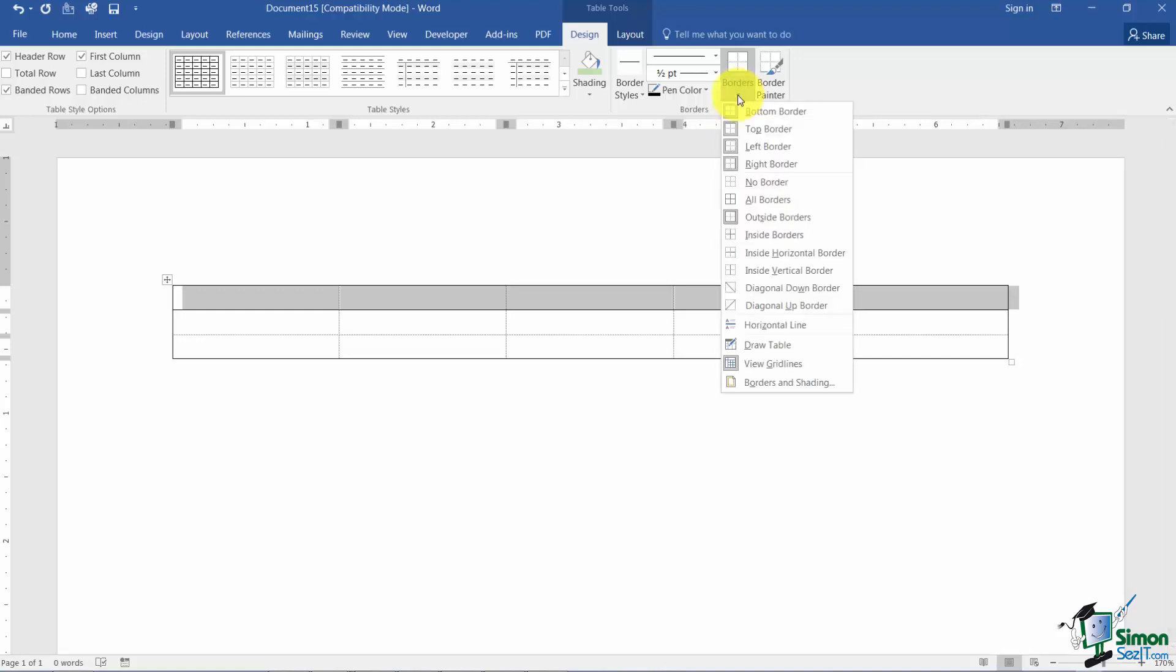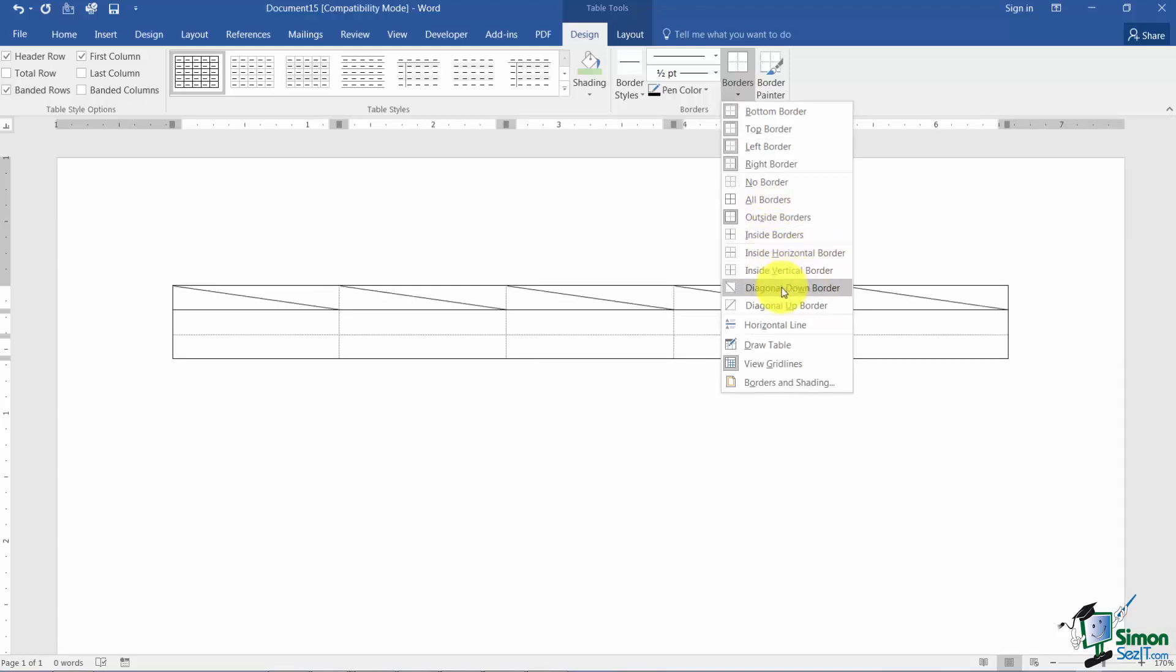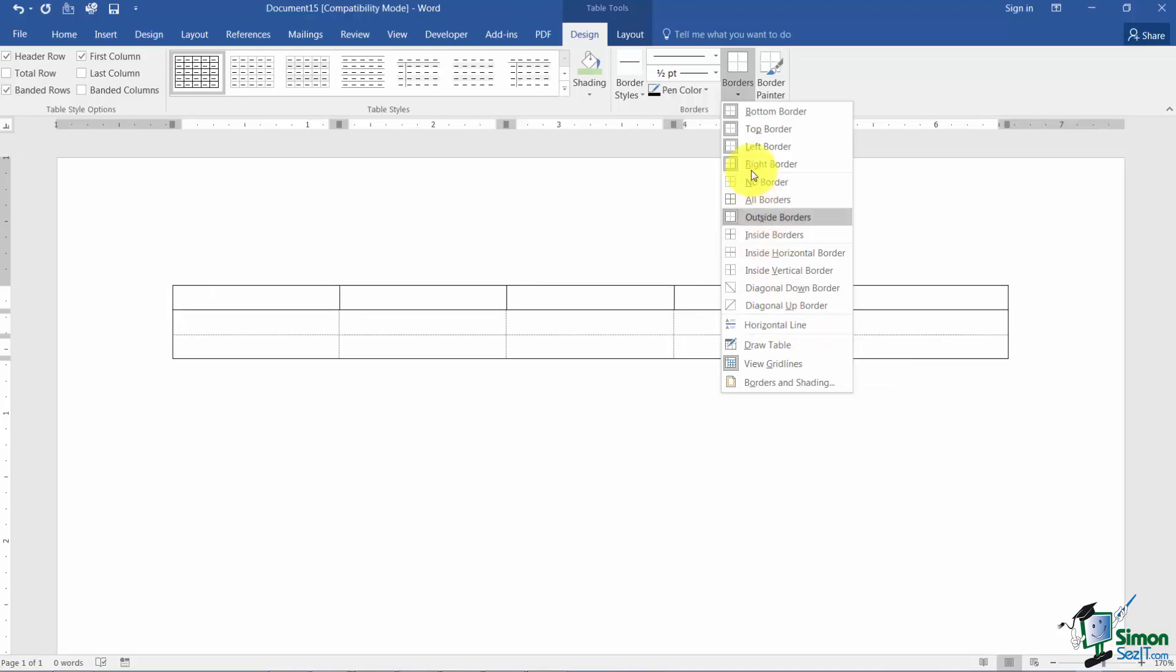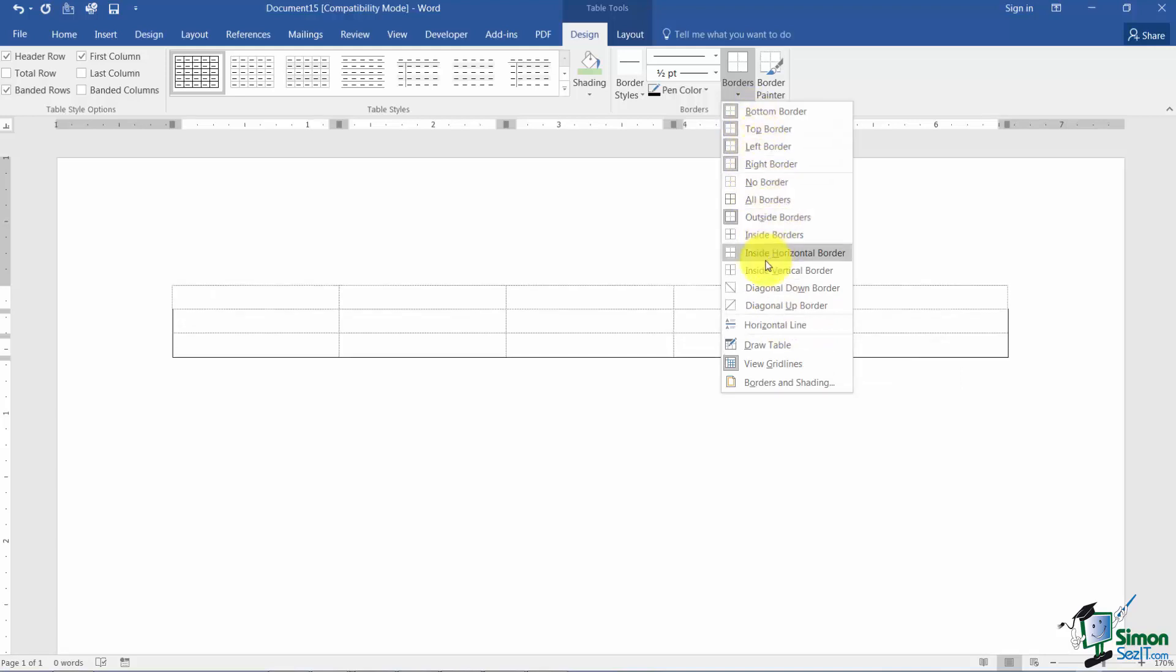Notice on this list that you can also apply inside horizontal or inside vertical borders. And then you've got some diagonal ones you can apply that go sideways like this and then you can also put in a horizontal line. So those are your basic border options.